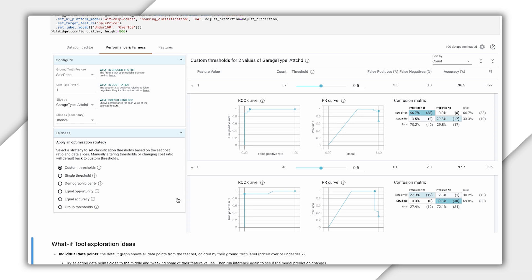Now let's imagine that we wanted our model to price houses with attached and unattached garages in the same way. In this example, we care most about having the same percentage of positive classifications across slices, while still achieving the highest possible accuracy within that constraint. For this, we should select demographic parity as our optimization strategy from the fairness section on the bottom left. Notice that our threshold sliders and accuracy metrics change when we set this strategy. If we don't want the garage placement to influence our model's price, we need to use different thresholds depending on whether the garage is attached. With these updated thresholds, the model will predict the house to be worth more than $160,000 when the prediction score is 0.99 or higher. Alternatively, a house without an attached garage should be classified as over $160,000 if the model predicts 0.52 or higher.